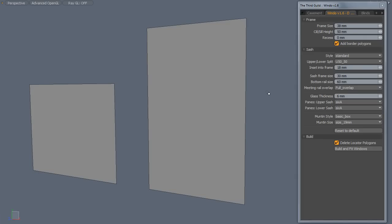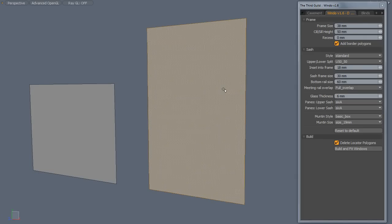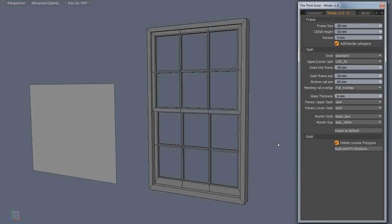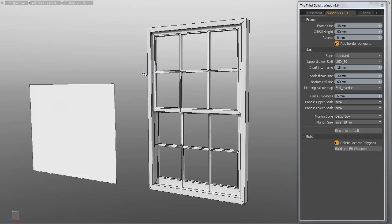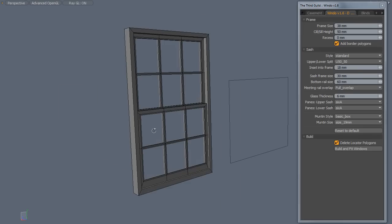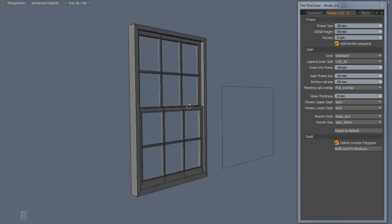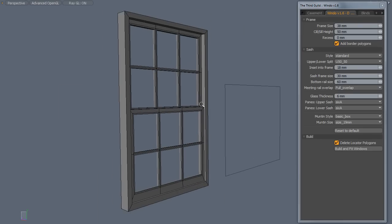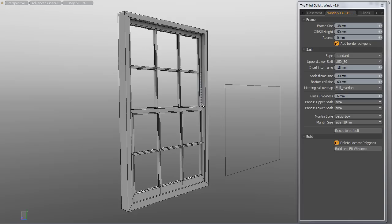So for example we can simply select this polygon, run the script and you can see it very rapidly builds a very nice Sash window for us. Here we've just built a 6 over 6 design, or 6 panes in the top and bottom.